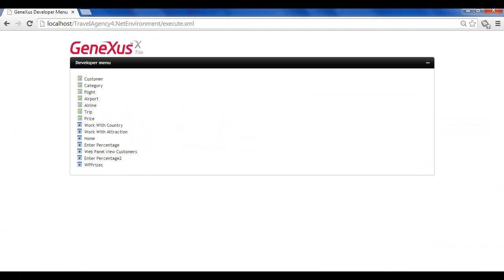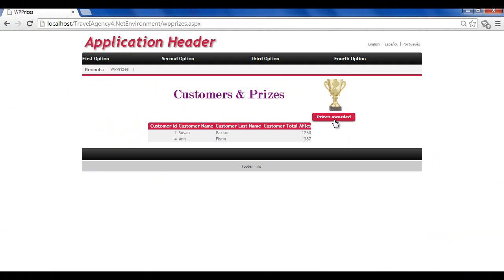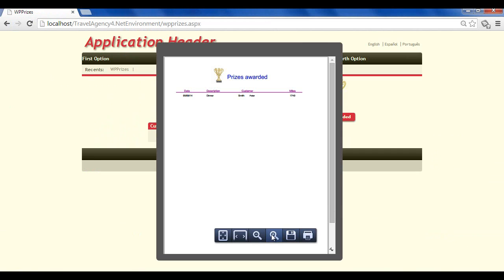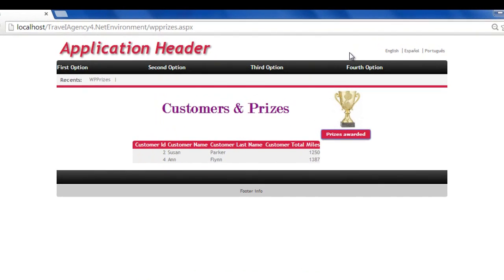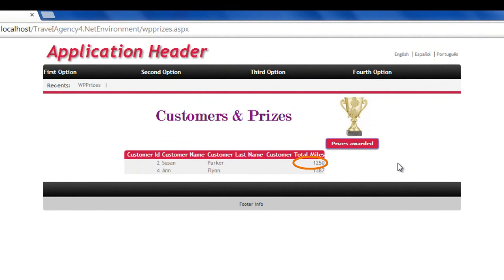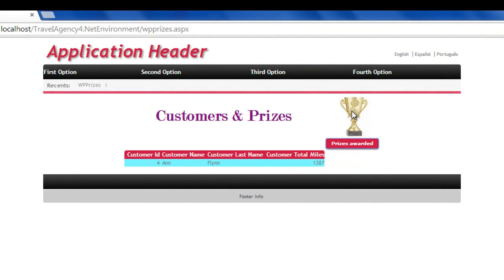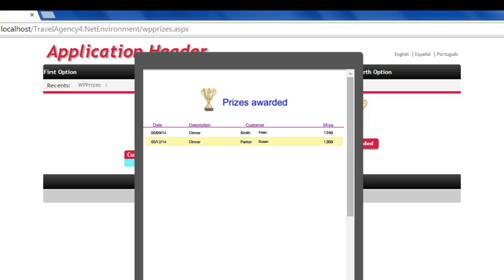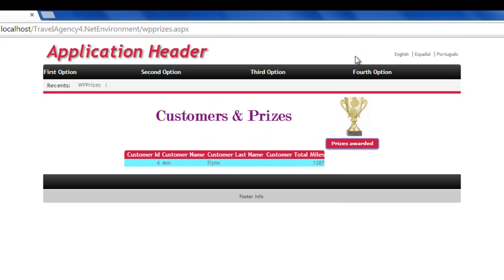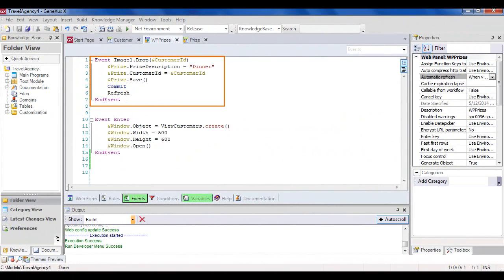Let's press F5 and see how it works. This button displays a PDF list with all the rewards given. Note that a reward has already been given to customer Peter Smith. Now we'll give the reward to Susan Parker. Note that she already has 1,250 miles credited. We select the line and drag it to the image. Note that the line immediately disappears from the grid, which is the expected behavior because this grid only shows the customers who haven't been rewarded. Let's take a look at the list. We can see that Susan Parker is now on the list of rewards given and that today's date has been used. In addition, 100 extra miles have been credited to her.